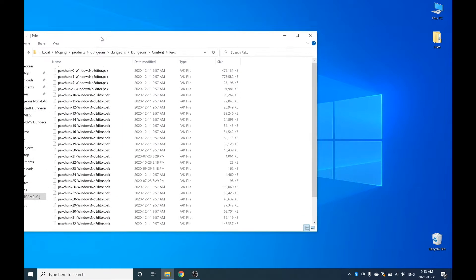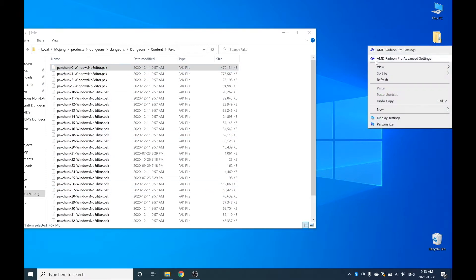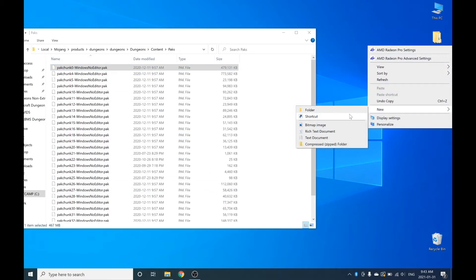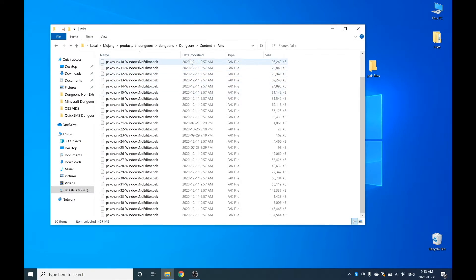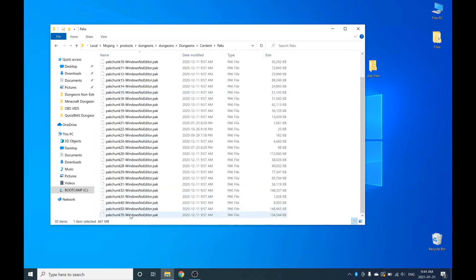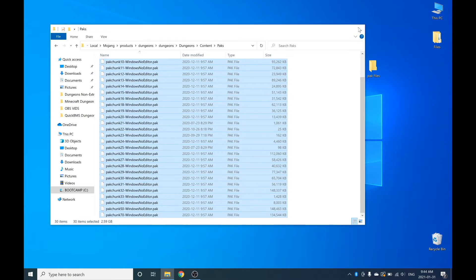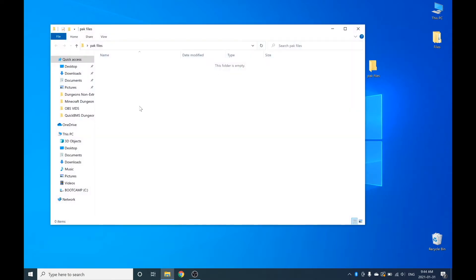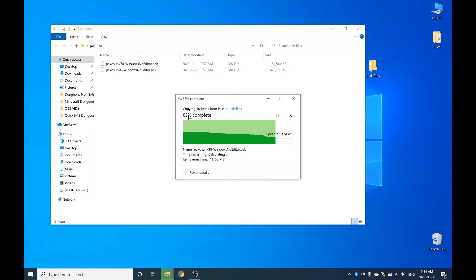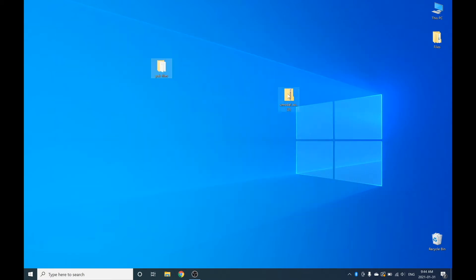These pack files are basically what Minecraft Dungeons is — it's all the compressed parts of the game. So what you're going to want to do is make a new folder on the desktop and call it Pack Files or something along those lines. If you want to make sure you don't miss any of the content you're planning to extract, copy all of these pack files and paste them inside your Pack Files folder on the desktop. Now you should have these two folders: your UModel and your Pack Files.